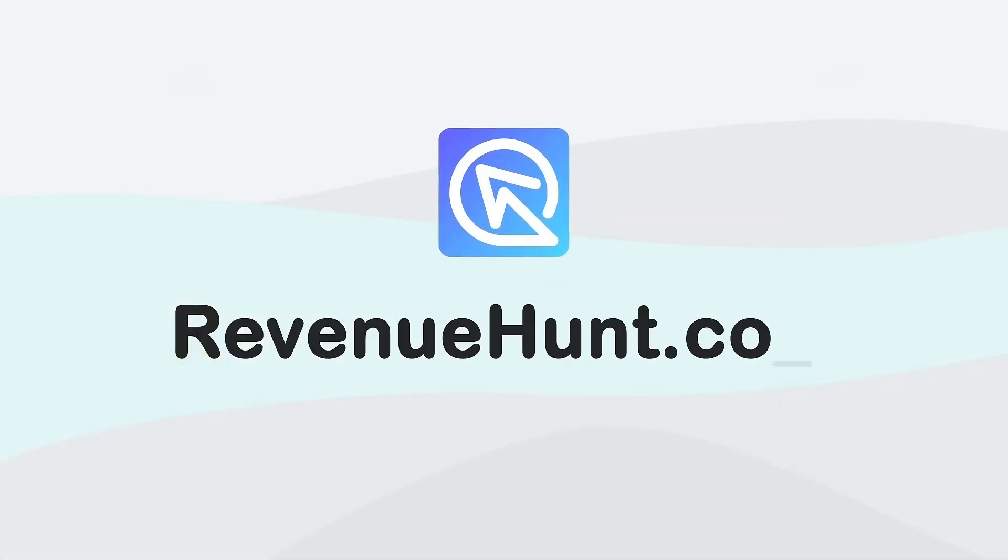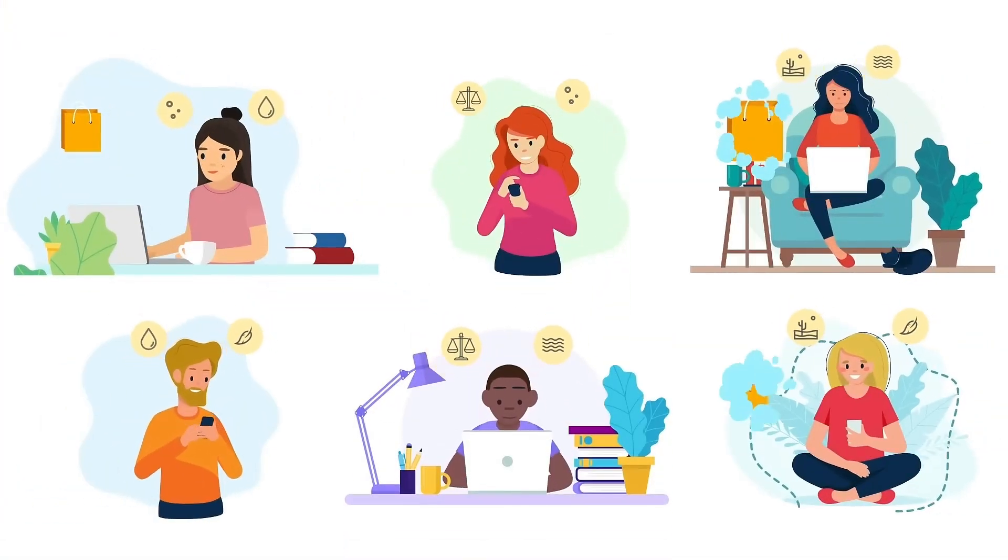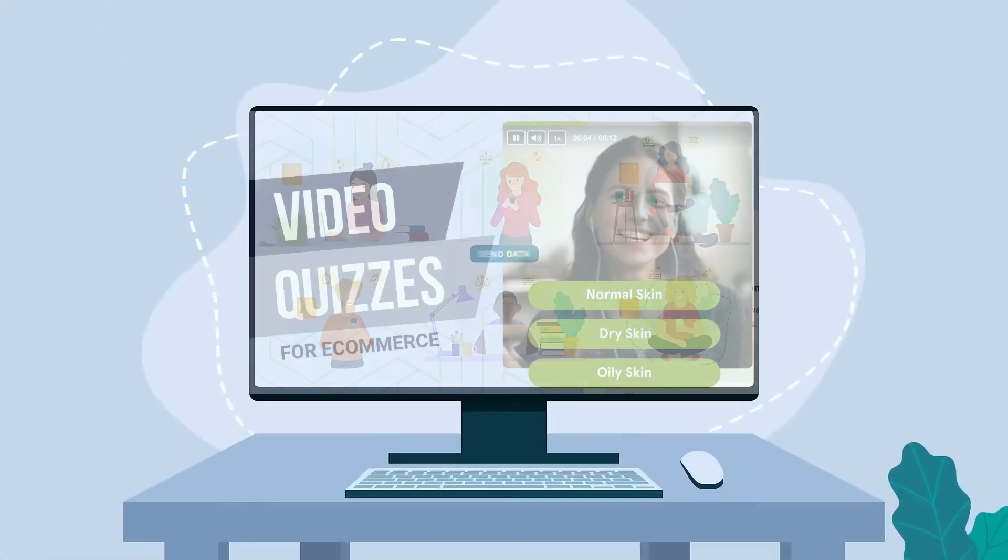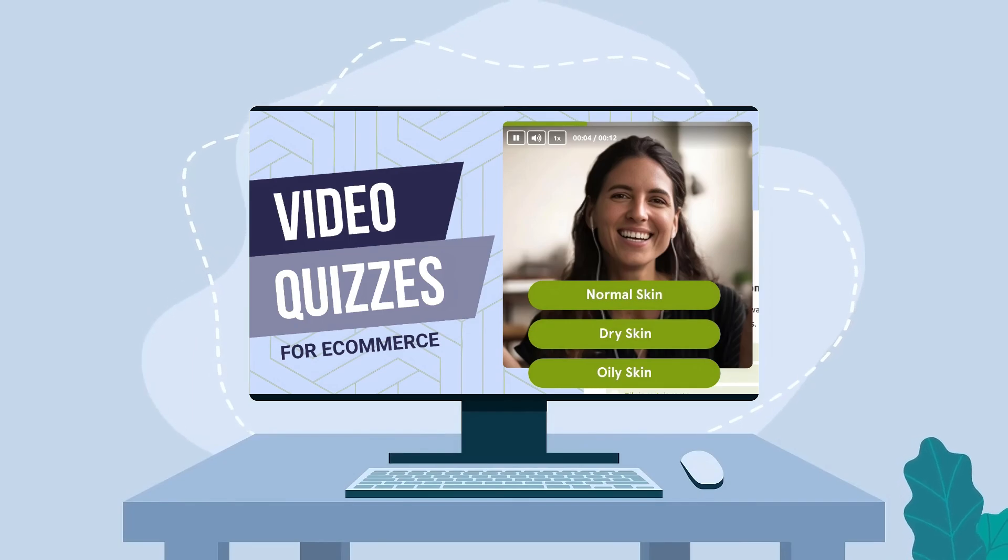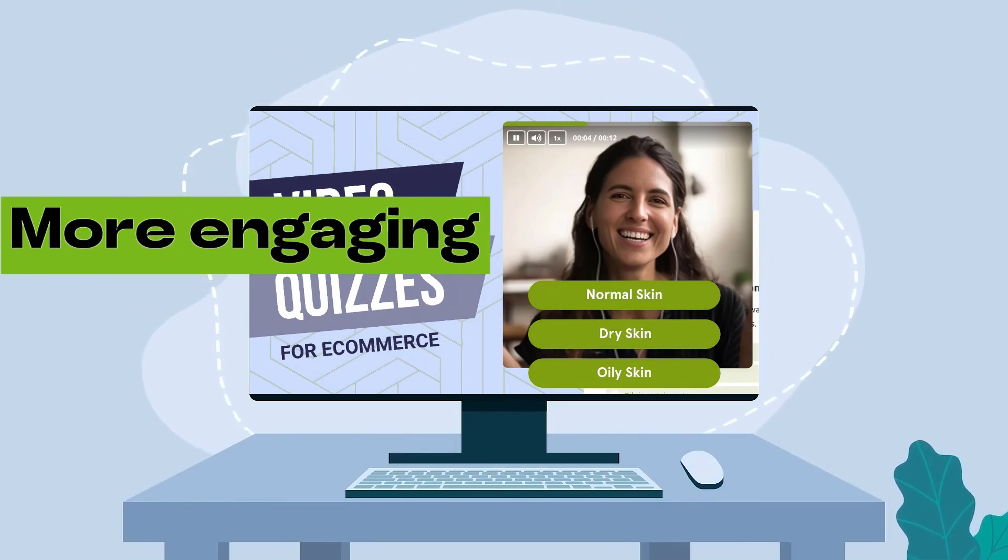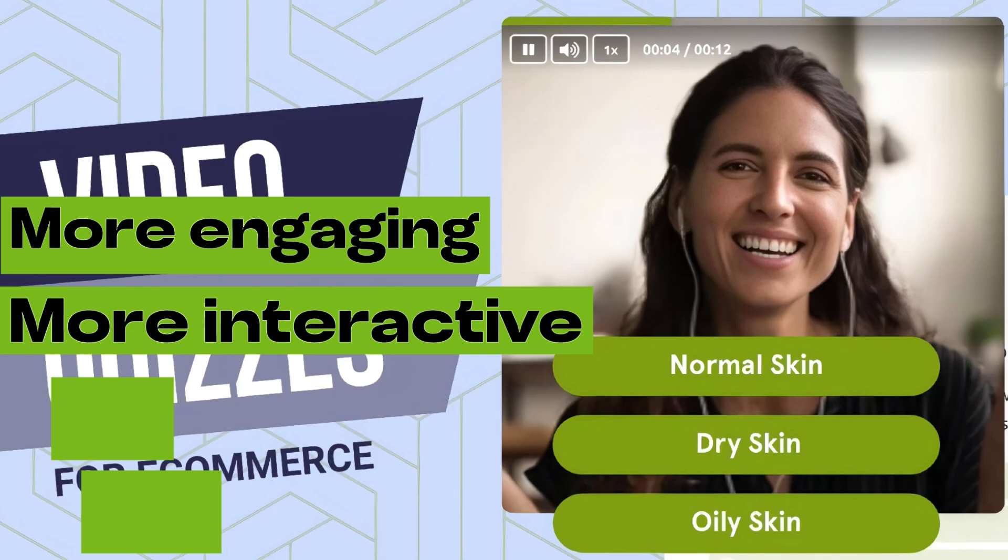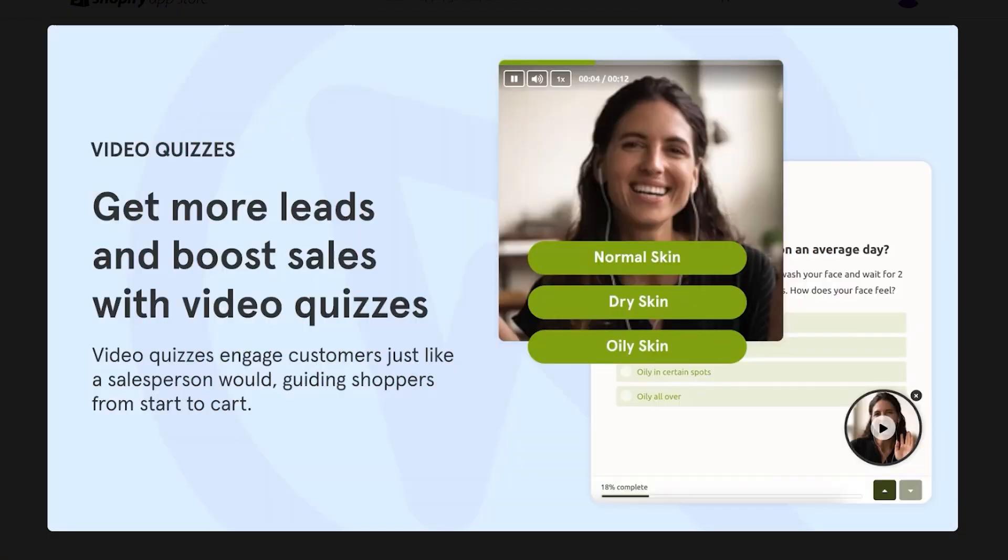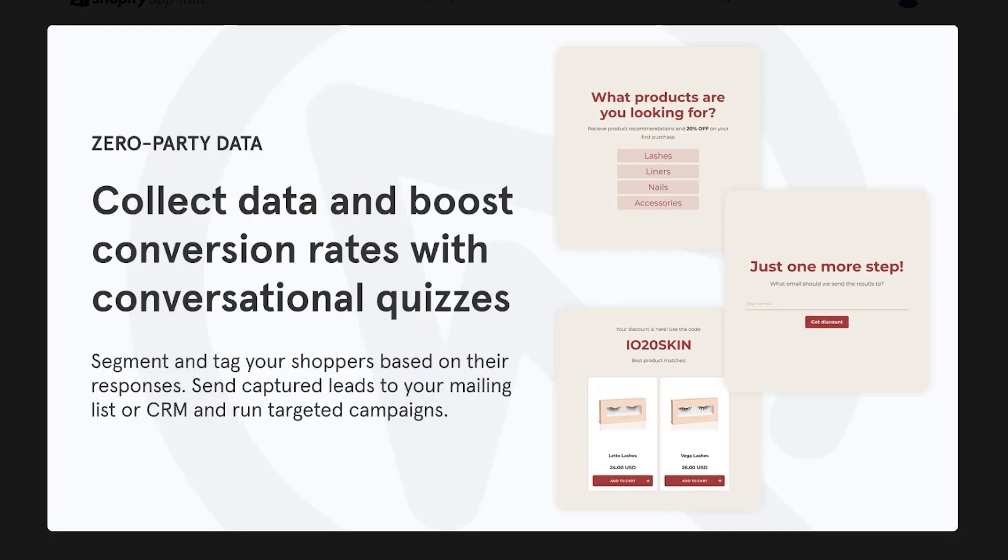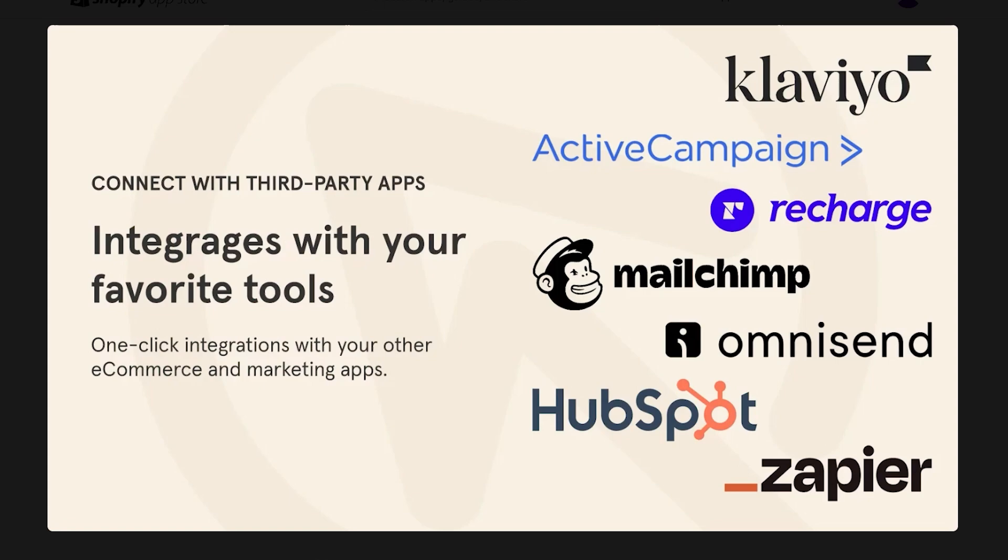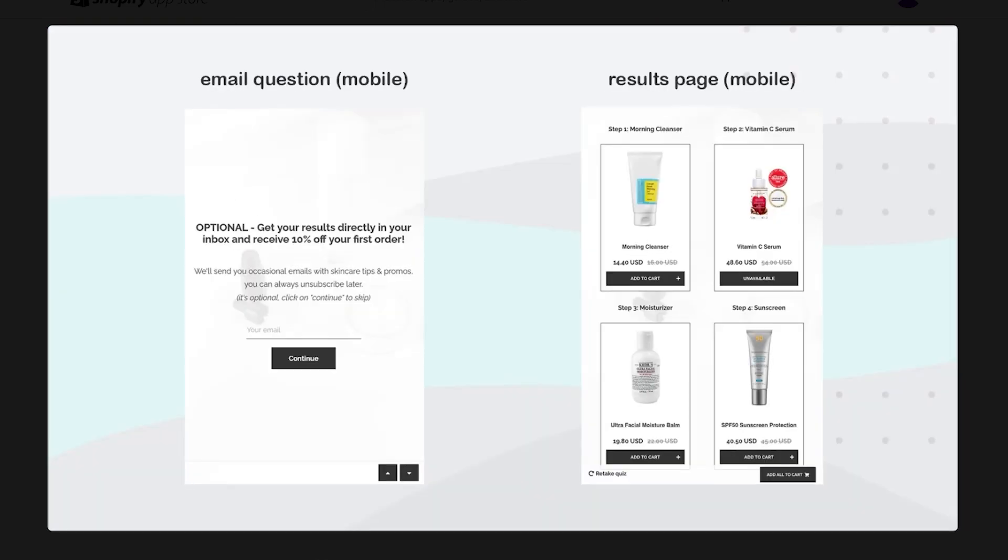Last but definitely not least, we have Revenue Hunt, and this one brings something no other app on this list offers. I am talking about video quizzes. Video quizzes are more engaging, more interactive, and a more fun way to drive conversions. And just like other quiz builders, it offers all the integrations, analytics, and other features.